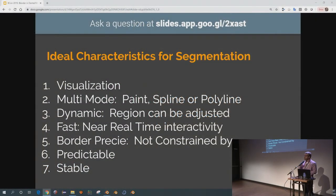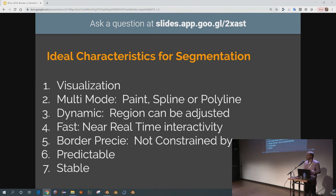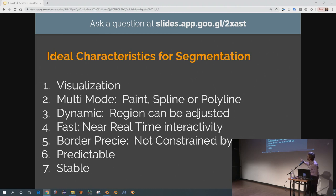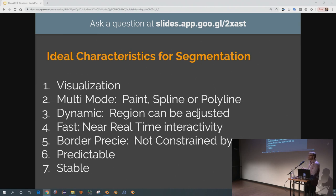Sometimes it's easier to draw lines, sometimes it's easier to sketch. It needs to be dynamic — you want to be able to make an adjustment to your decision, because rarely are people placing where they want immediately, placing it correctly every time. You want it to be fast enough that you're not sitting there waiting. And that's supposed to say 'border precise,' meaning where you draw the line is where the boundary is, so you're not limited by the topology underneath.